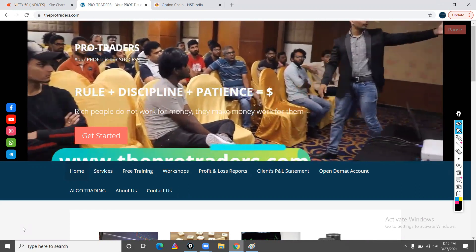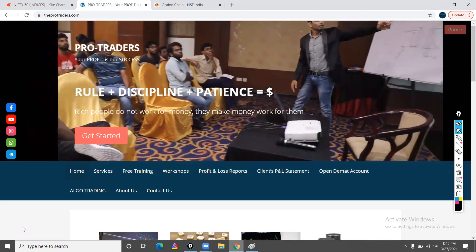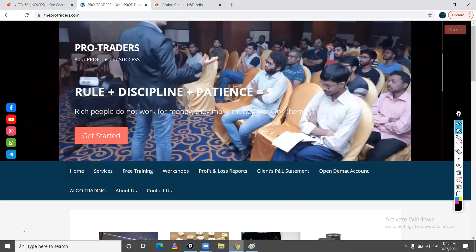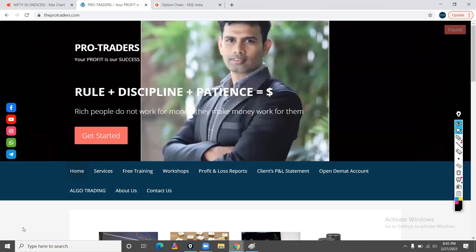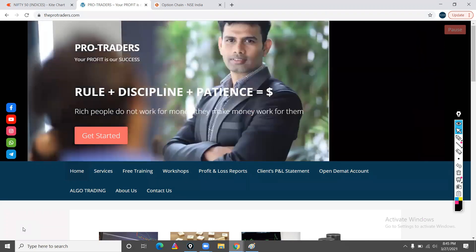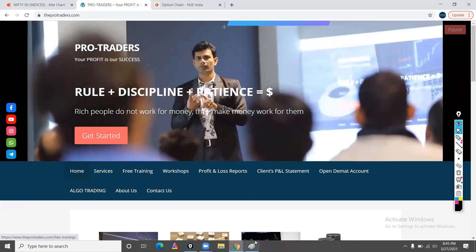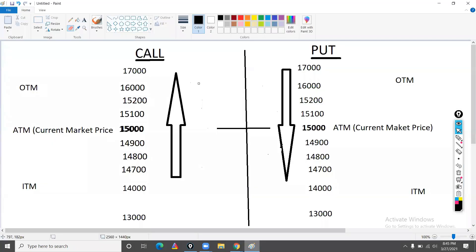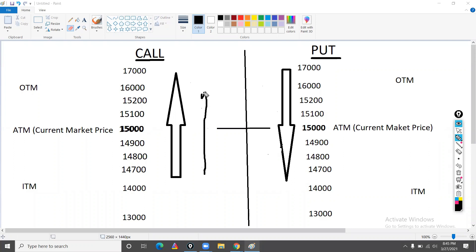In options we have: in the money, out of the money, at the money, what is the call, and what is the put. What is the call? The call is ascending order — it means the market is going up. When the market is going up, we are going to buy the call, and then it will profit.